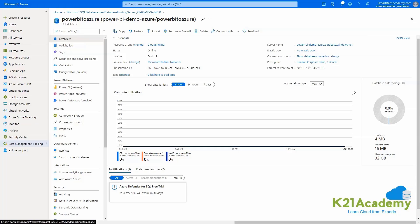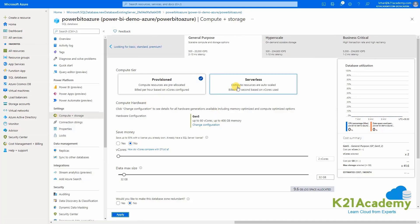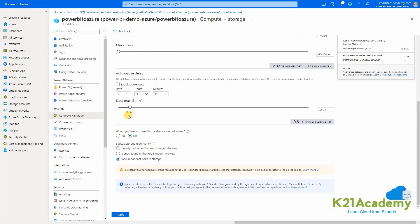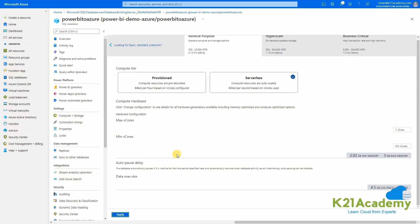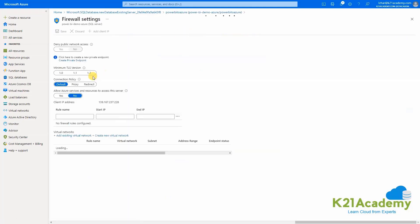In the next step, go to 'Compute + Storage' and select 'Serverless' so that it will not charge us. Set the max vCores to 15 for now as this is a demo, and then click 'Apply'. In the next step, set the server firewall so that we can access this data from our Power BI Desktop and create visualizations from it. Click on 'Add client IP' — it will grant permission — and then click 'Save'.